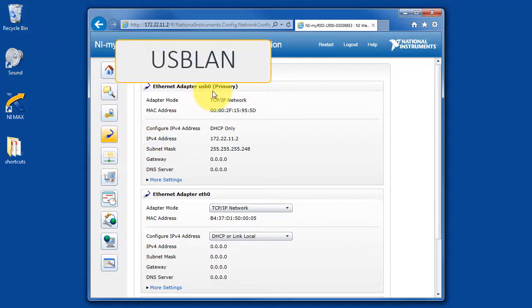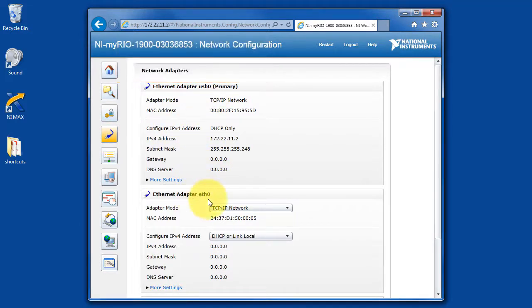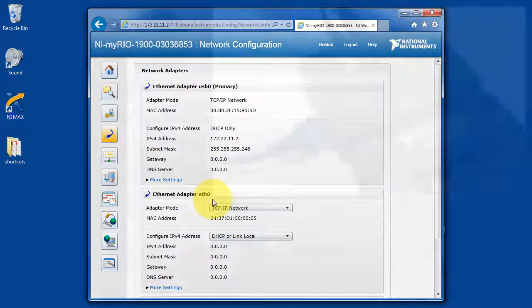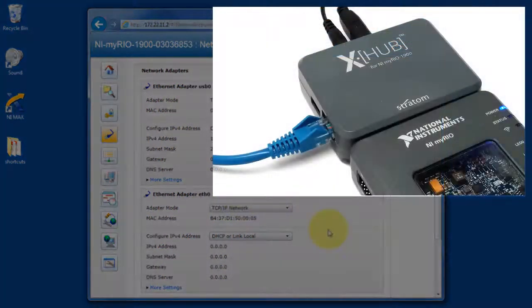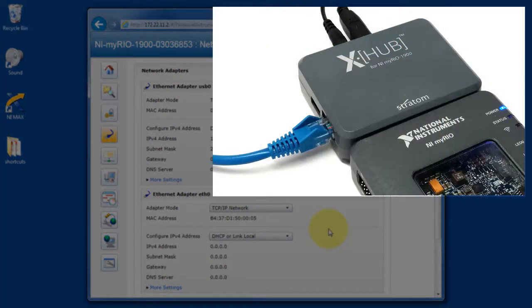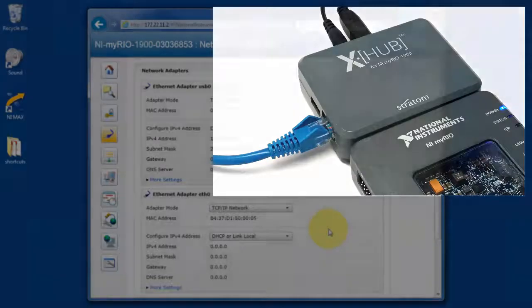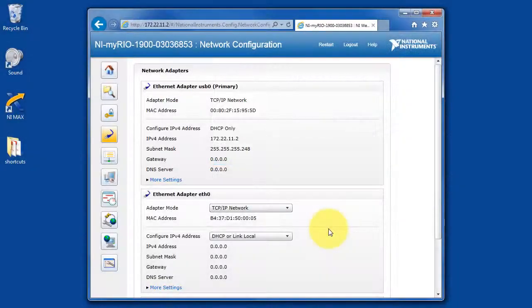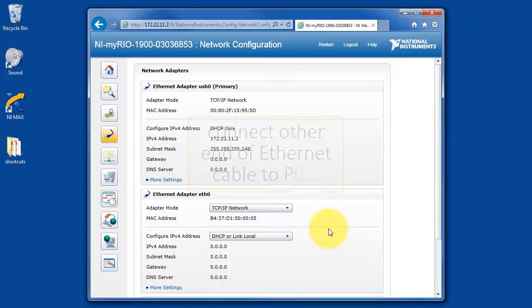Here's the Ethernet adapter associated with the USB connection, and here's the Ethernet adapter associated with the XHub device. This is an extra add-on for the MyRio device.